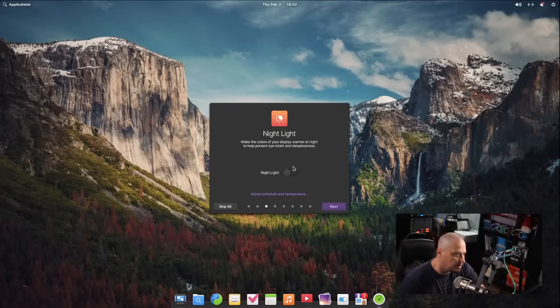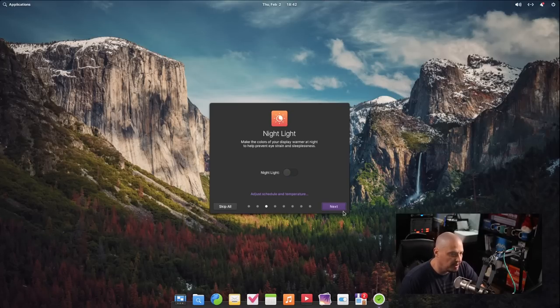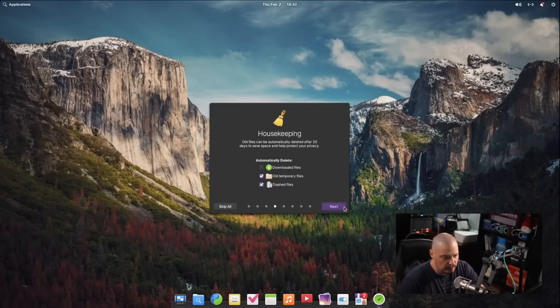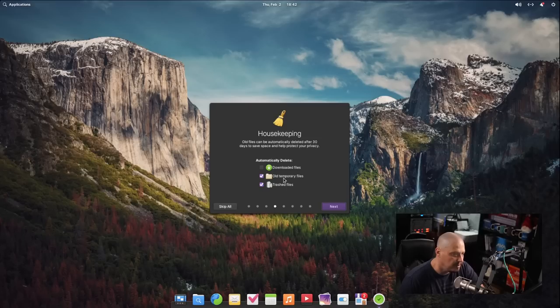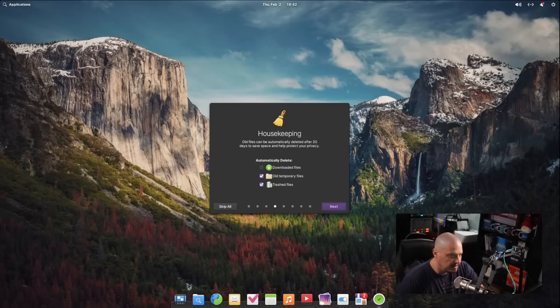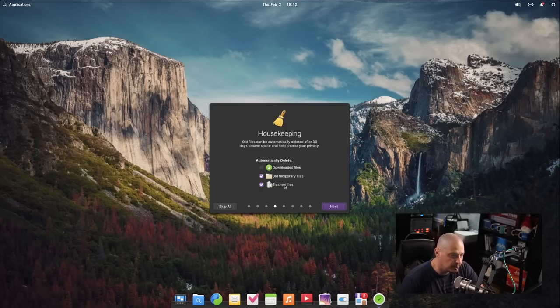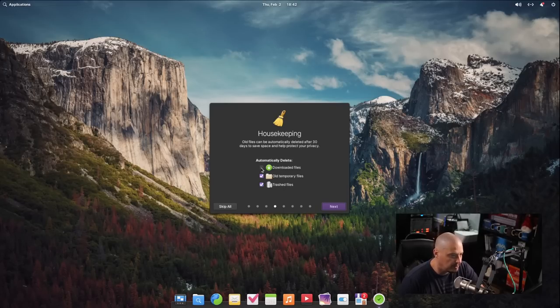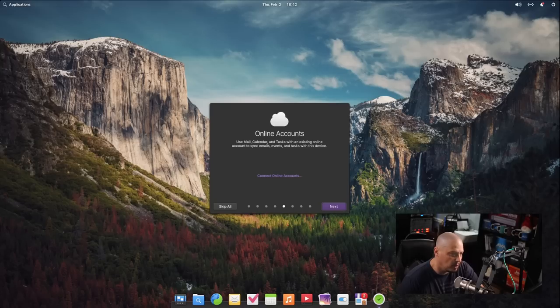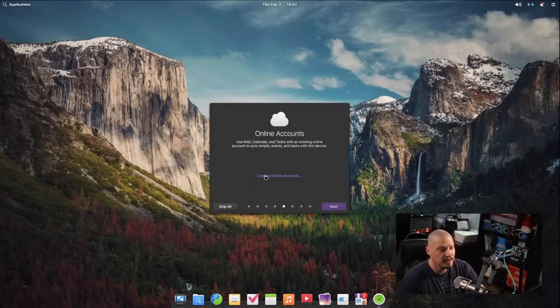Going through the slideshow here, we can go ahead and turn on and off the nightlight feature. If you wanted that kind of feature, I'm going to leave it off for now. Some housekeeping stuff. We could go ahead and turn on automatically deleting downloaded files, old temporary files, and trashed files. By default, the last two are ticked on. Downloaded files is not ticked on by default, so I'm just going to leave the default settings.